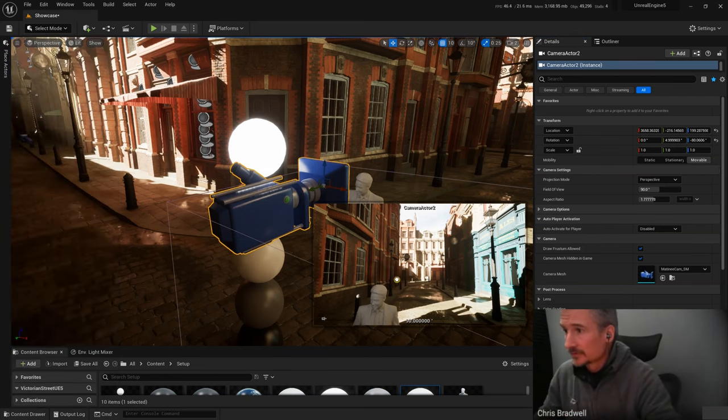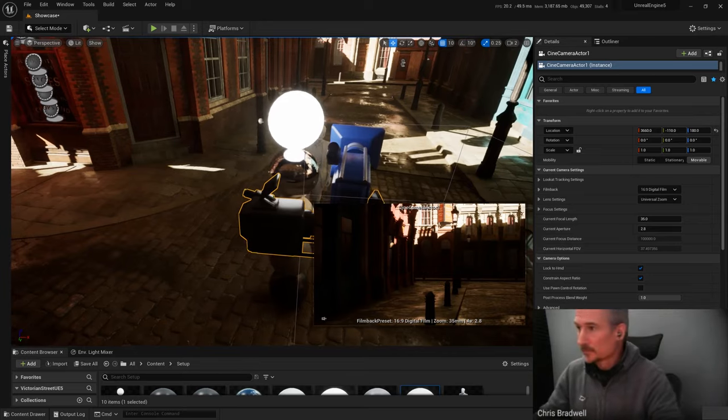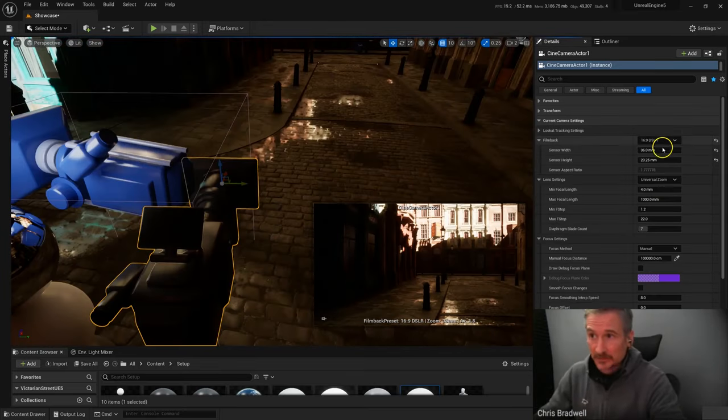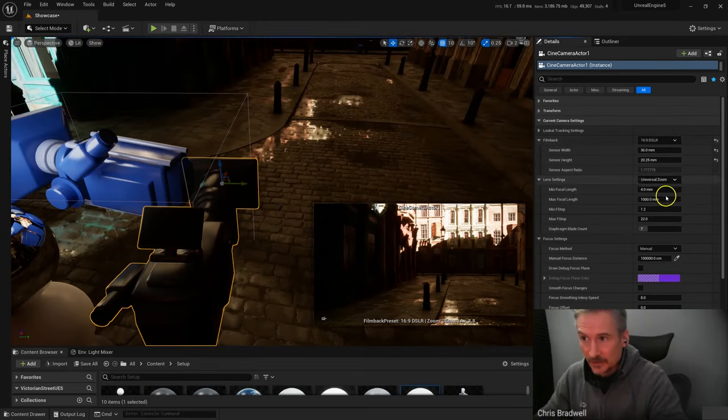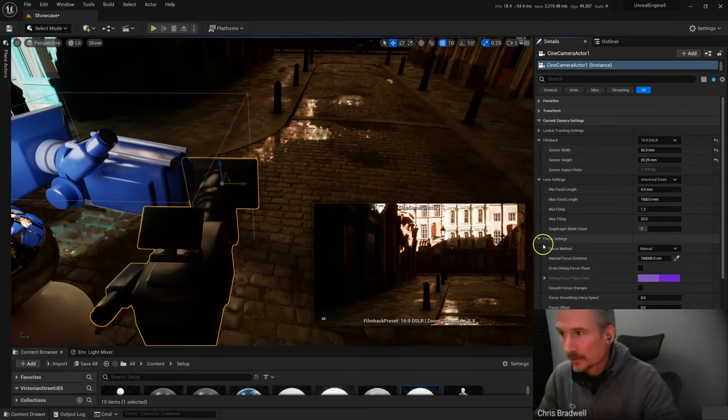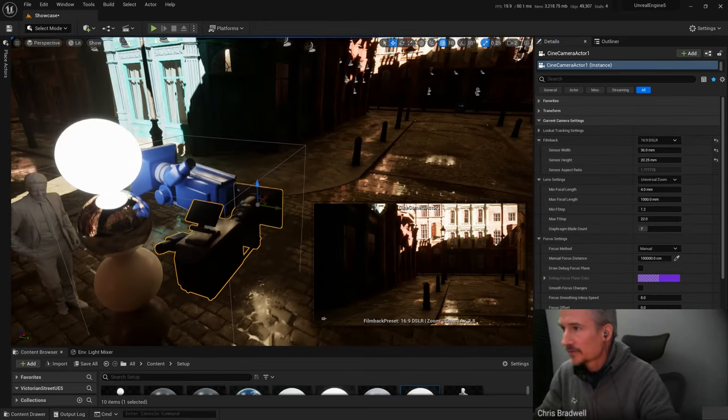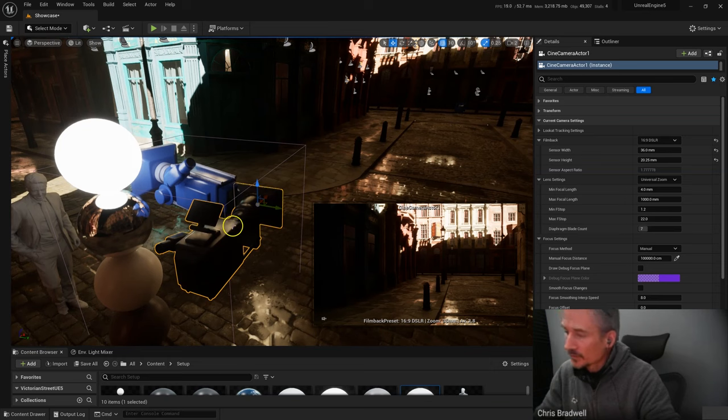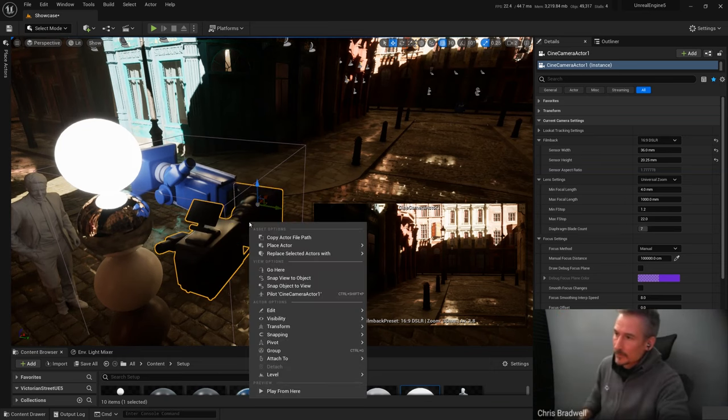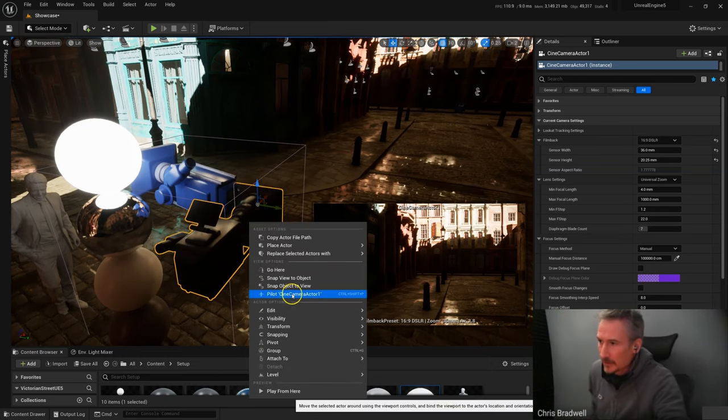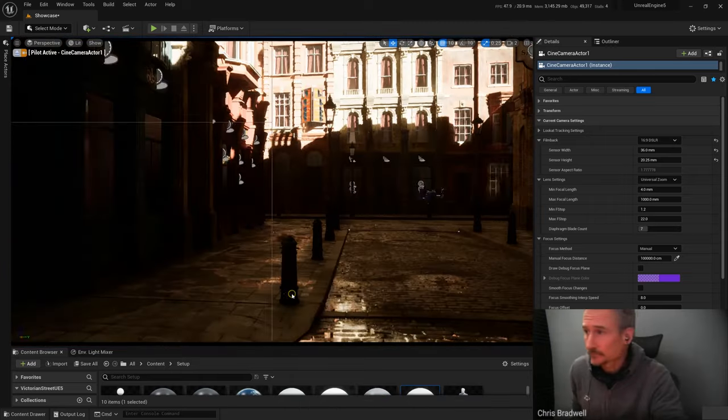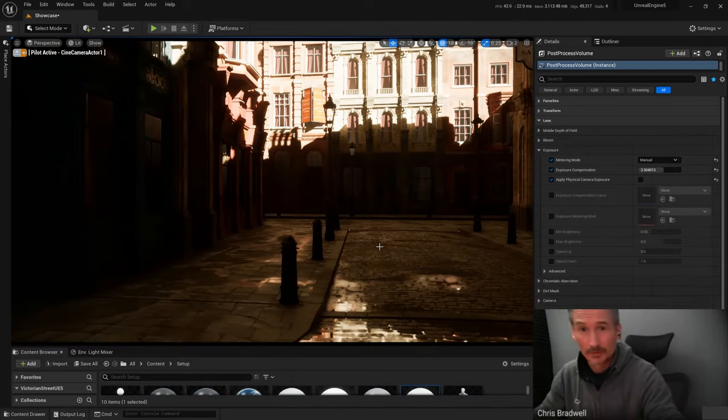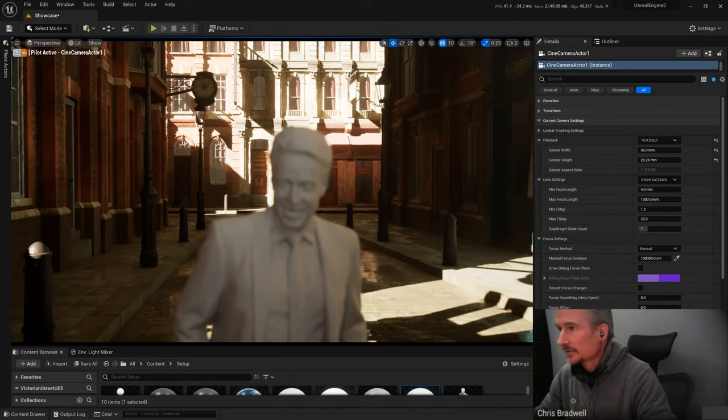So let's drag that. One's black and one's blue. I'll typically choose a DSLR there. I'll look full screen through this, and you do that by right-clicking it and saying Pilot the Cine Camera. So press G to toggle those off.